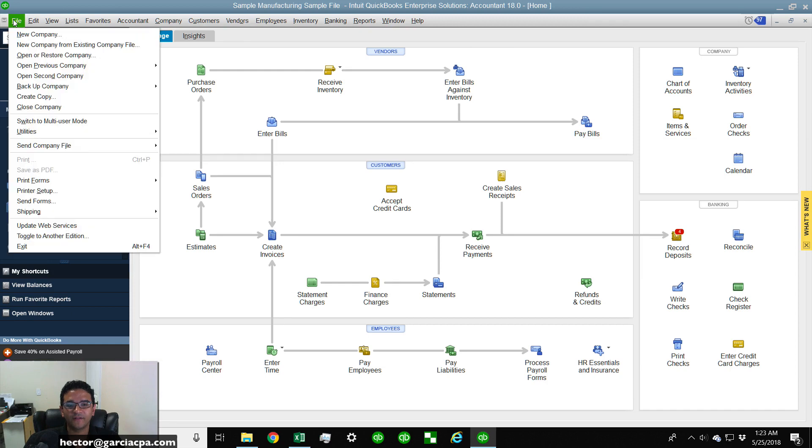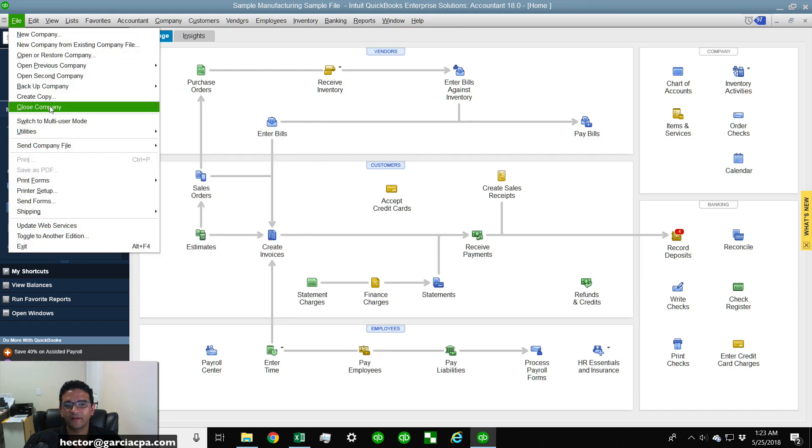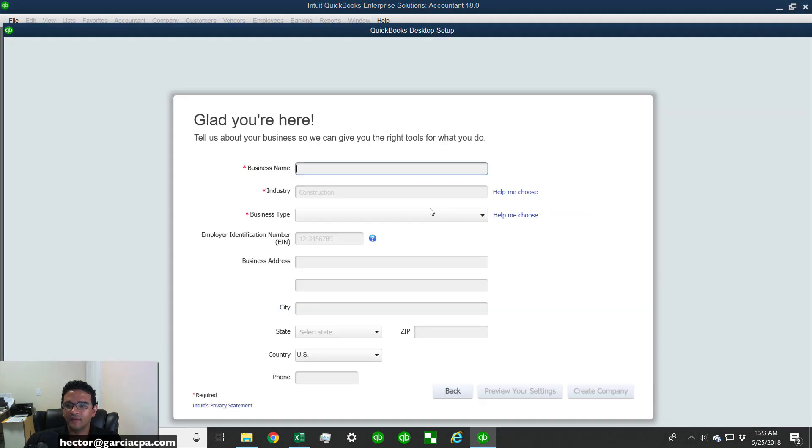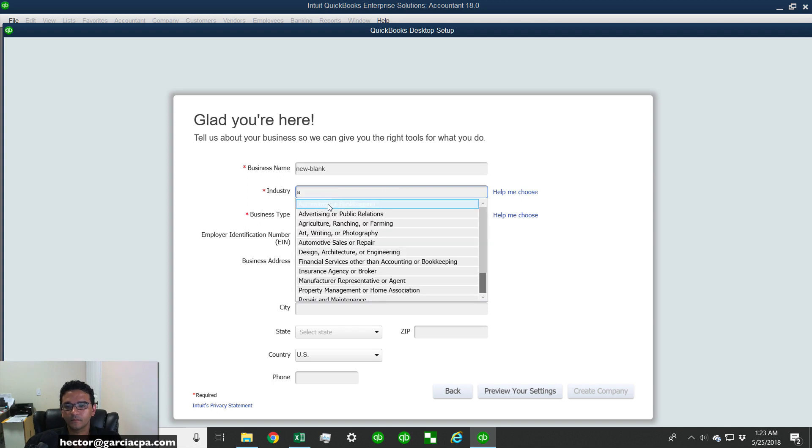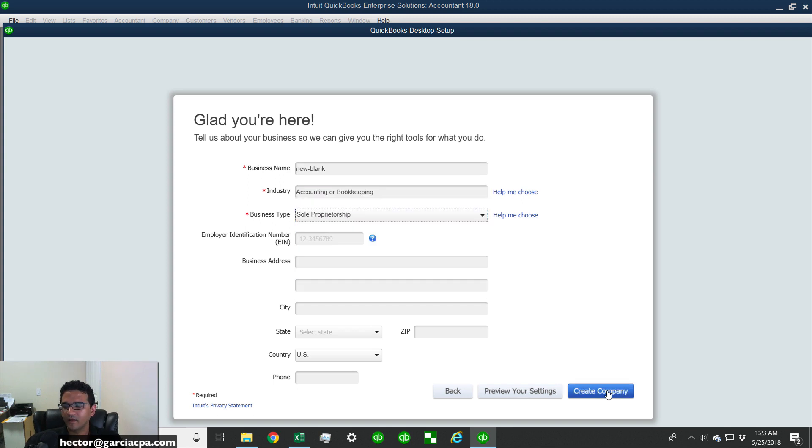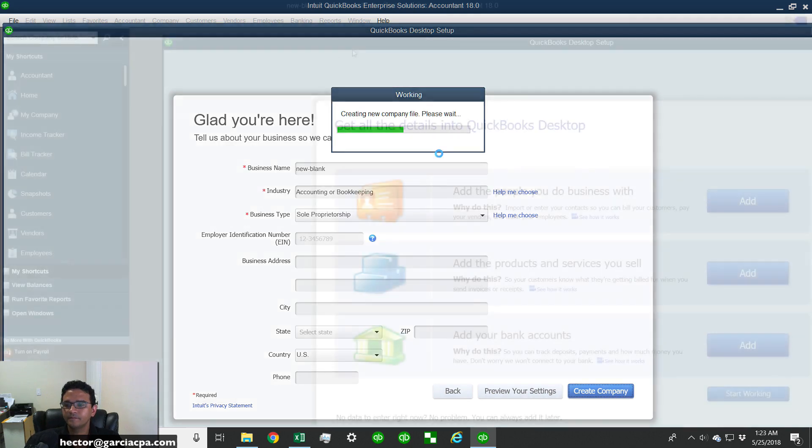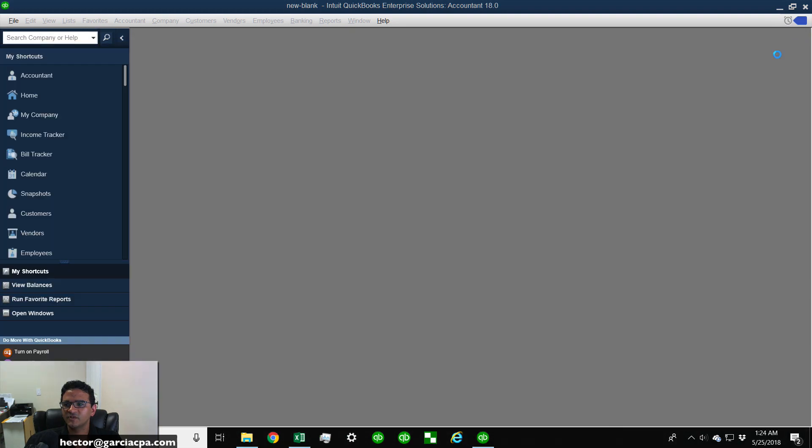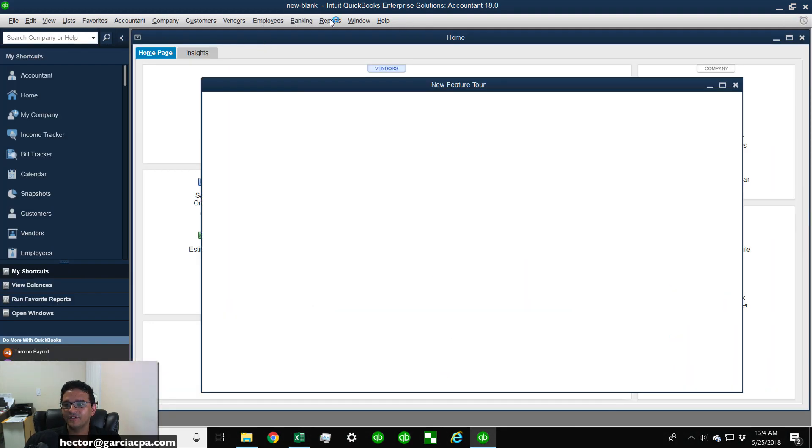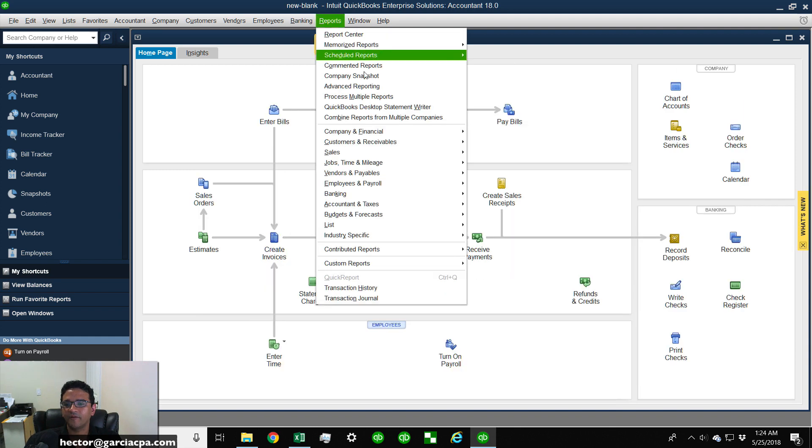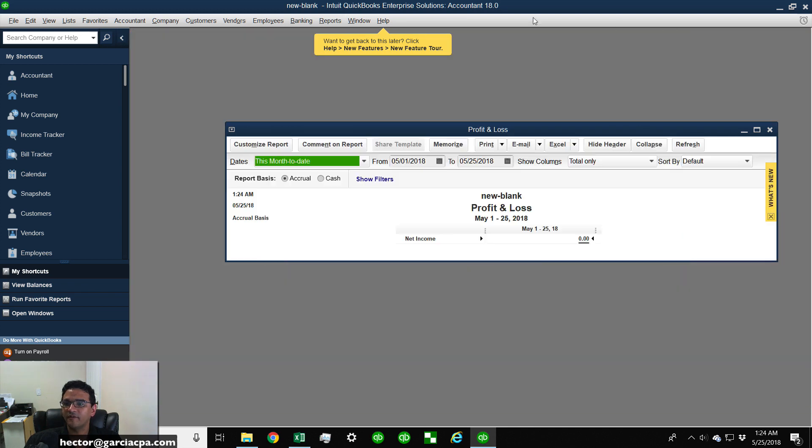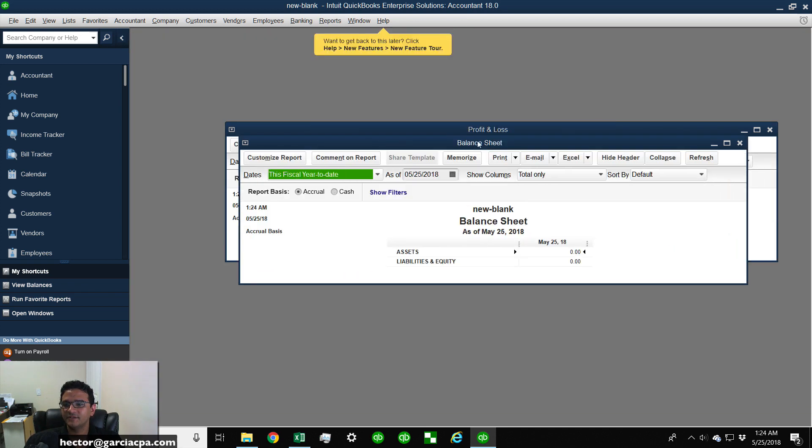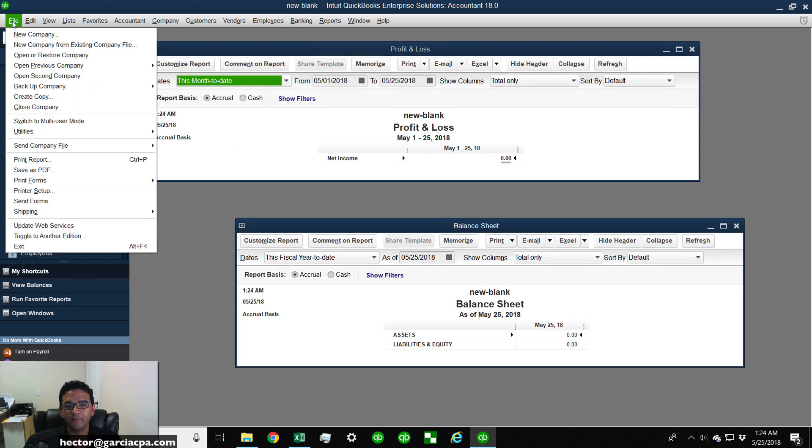Okay, so I'm going to go ahead and close that and I'm going to go to File, Close Company File. I'm going to create a brand new blank file, so we're going to create one. We'll call it New Blank and then click on Create Company. Close this window. Okay, so I got a brand new file. I don't have any information. I'm going to go ahead and just create a Profit and Loss and a Balance Sheet. So there's my Profit and Loss and there's my Balance Sheet. So I got no information whatsoever.